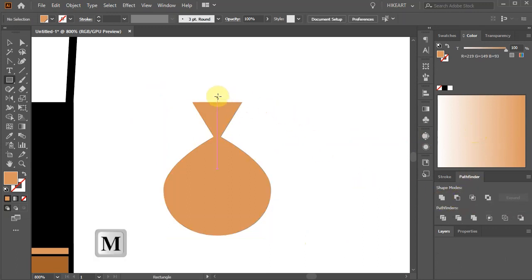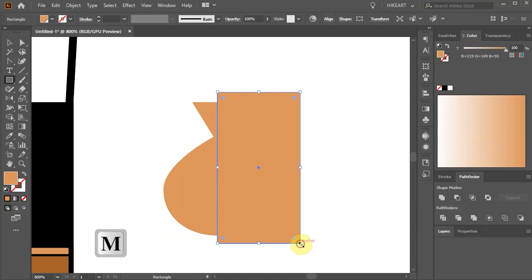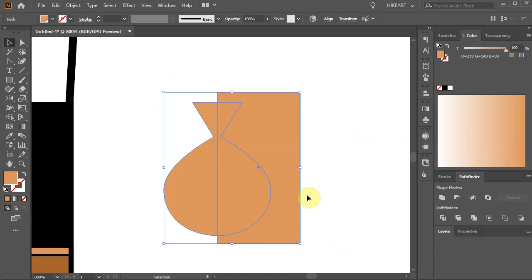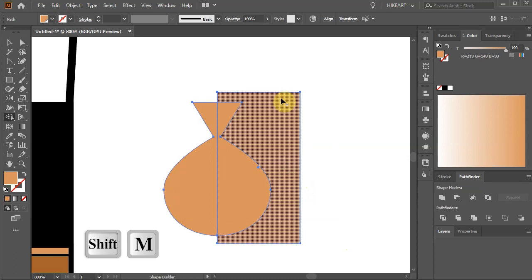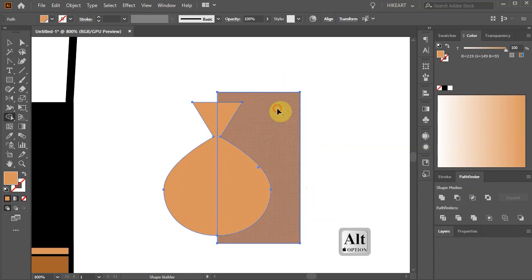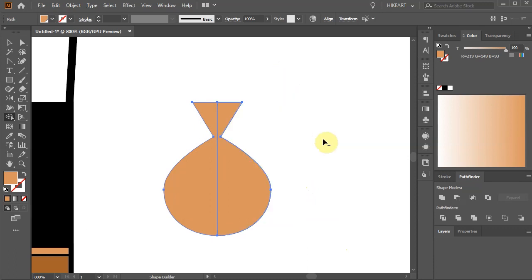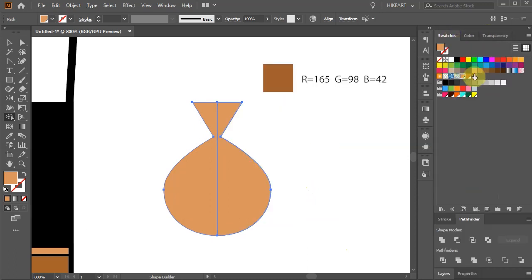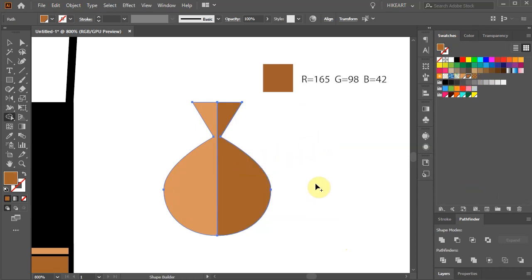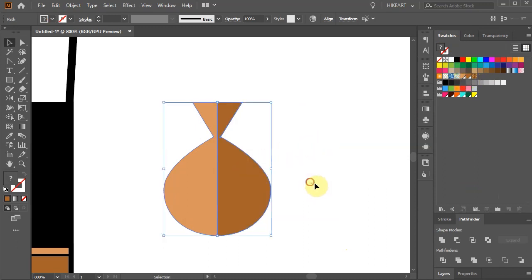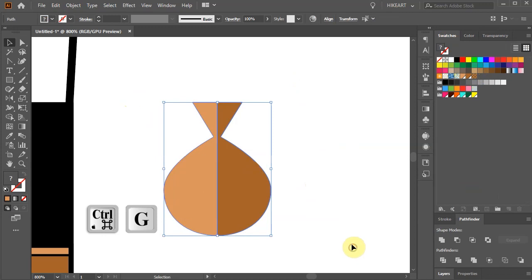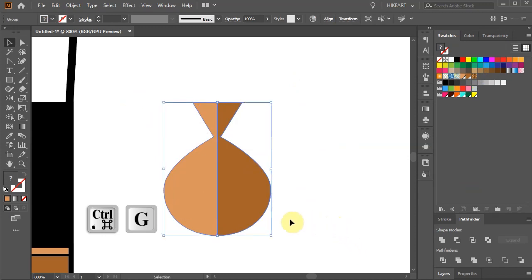Next draw a rectangle to cover half of this shape, select both shapes and using the Shape Builder tool delete the unwanted part. Now choose a darker brown and apply it to the right side to create a shadow. Select both shapes and group them together.